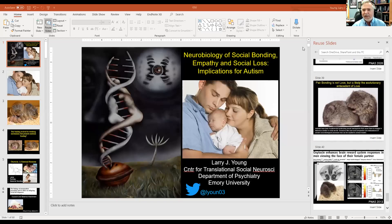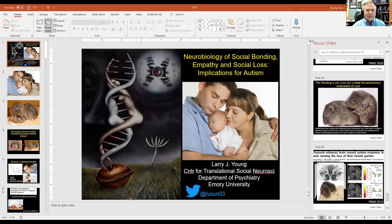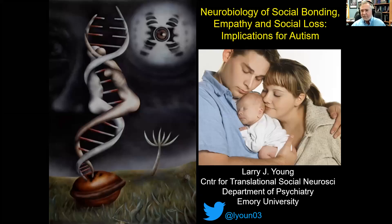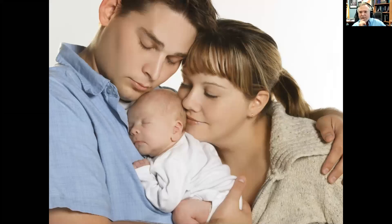Thank you for that great introduction. It really is a tremendous honor to give this lecture, chosen by the trainees of the Laboratory of Neuroendocrinology, especially in a lecture named after one of the great leaders of neuroendocrinology, Tom Sawyer. I'm going to talk about the work I've been doing now for 25 years here at Emory on the neurobiology of social relationships. This picture illustrates the strong bonds that we have as humans, and everybody knows how important these social relationships are.